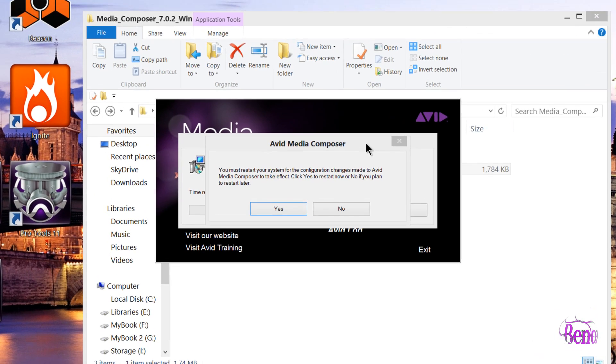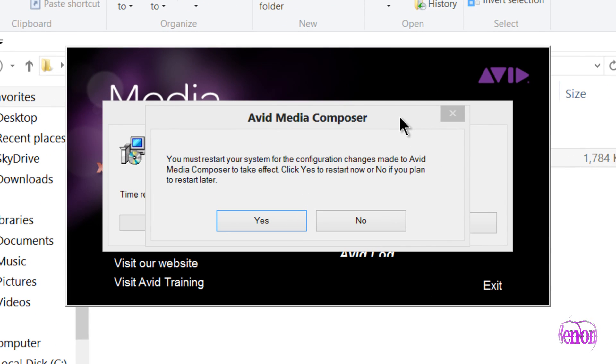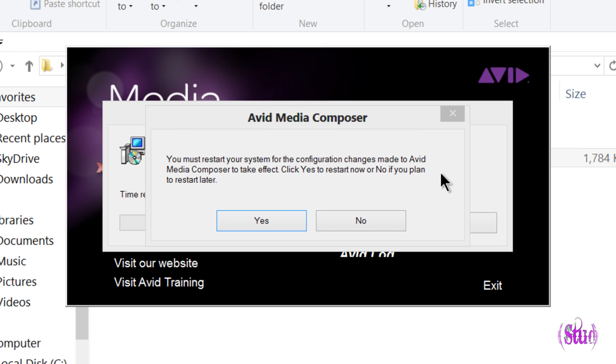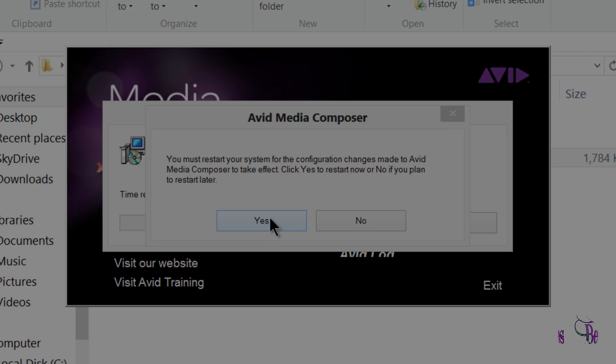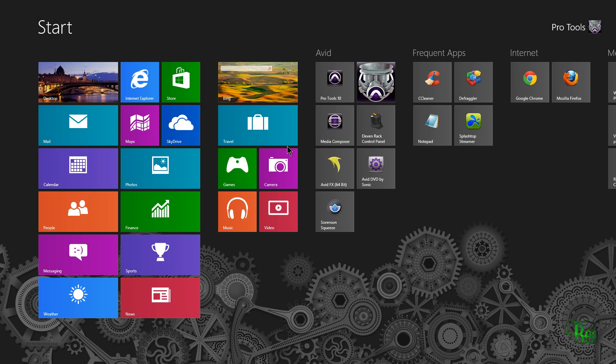And there we go, Media Composer 7.0.2 has been installed. Now we need to restart our system. We'll go ahead and click yes and restart and check out Media Composer 7.0.2 when we get back.